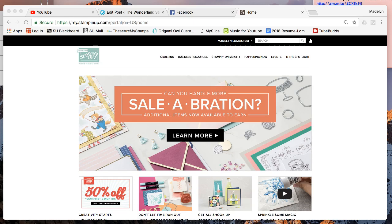On top of that, you get two free stamp sets of whatever you want as well. That goes up to like $110, I think, so you can get any of the stamp sets in the annual or the occasions, two of them in addition. It's really the best time to join.